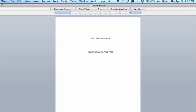We will type a project submitted to, and then we'll do a double space with 1, 2, which leaves one blank line. Let's just put Mr. Graves, and then another double space.